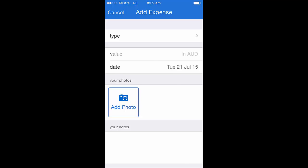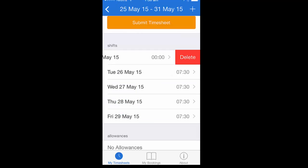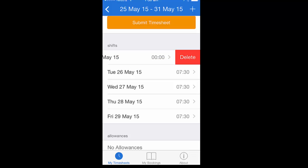If you need to delete a shift that you didn't work or perhaps a public holiday fell on that day so you do not need to record any hours for this, simply swipe to the left on the shift itself. This will then reveal the delete button. Simply click the delete button and this will remove the shift for you.